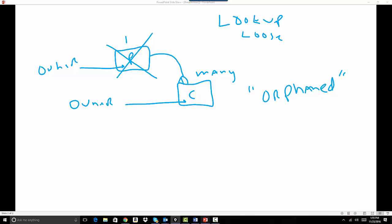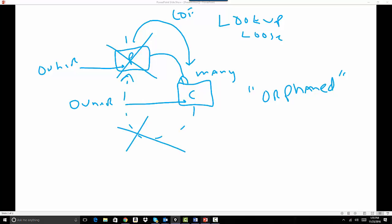I can pull information through calculation or just pull text using what's known as a cross object formula. The formula field for the cross object formula always goes on the child object because that's where the information is being pulled to. I cannot, however, pull information or calculate from the child back to the parent. This is not allowed.